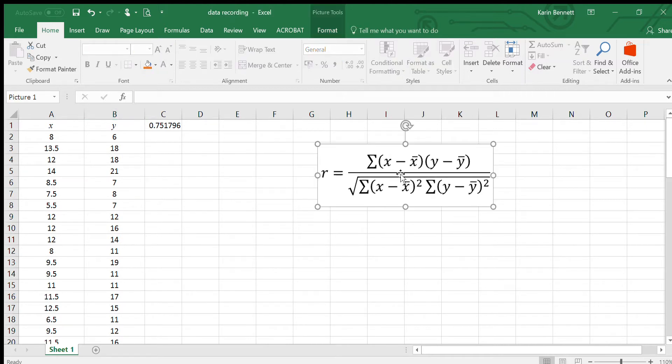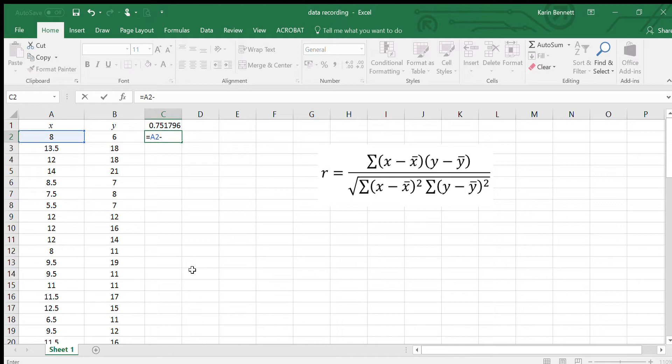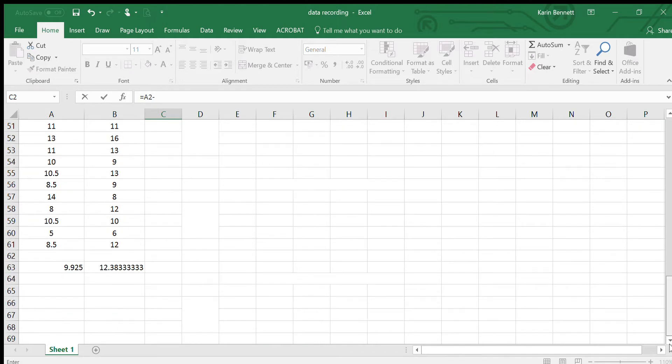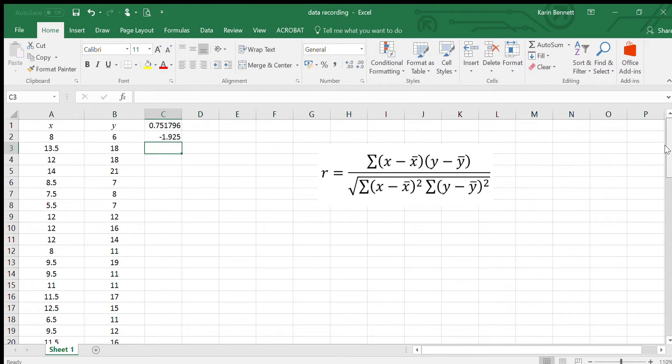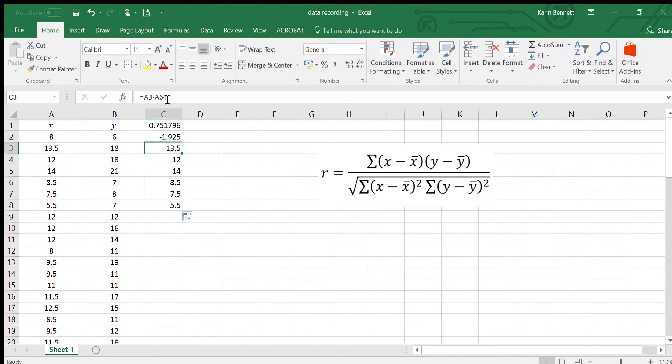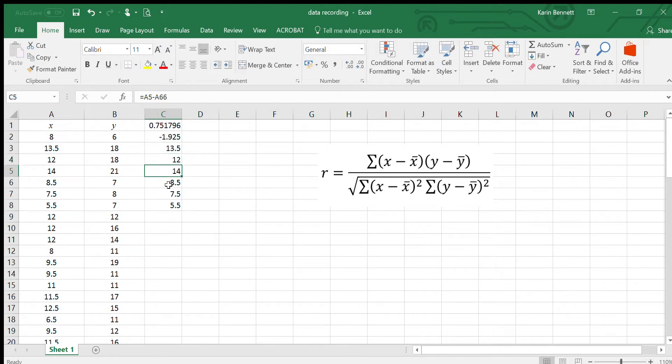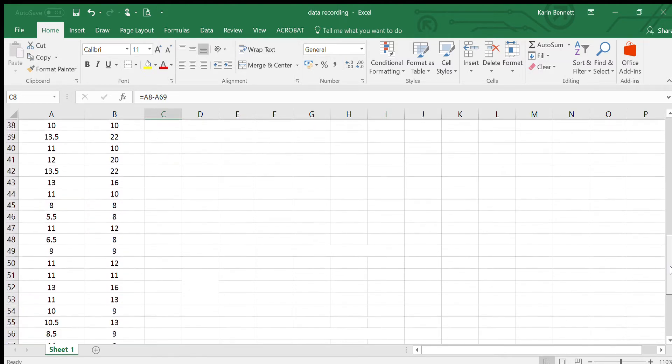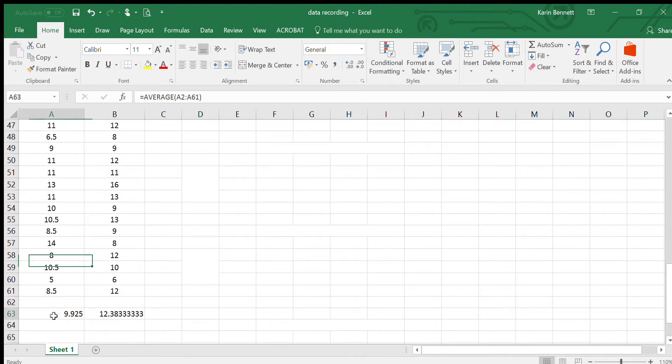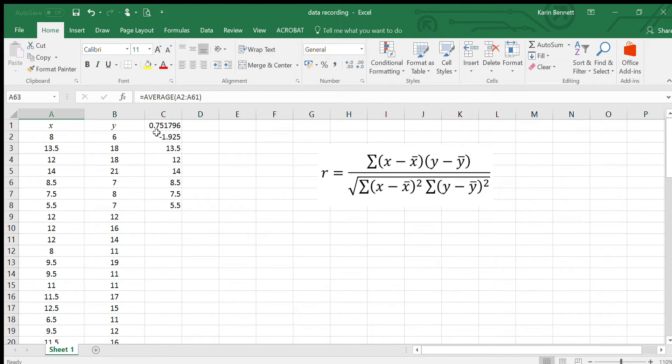The first thing we want to do is this part here, this x minus x bar. In each case I'm going to do equals, I'm going to do A2 actually take away the mean that I just worked out. Now if I copy this down it's not going to work because it's going to move. Have a look at that A64 there. What happens when I move down? A65, A66, A67, it's moving this particular cell all the way down.